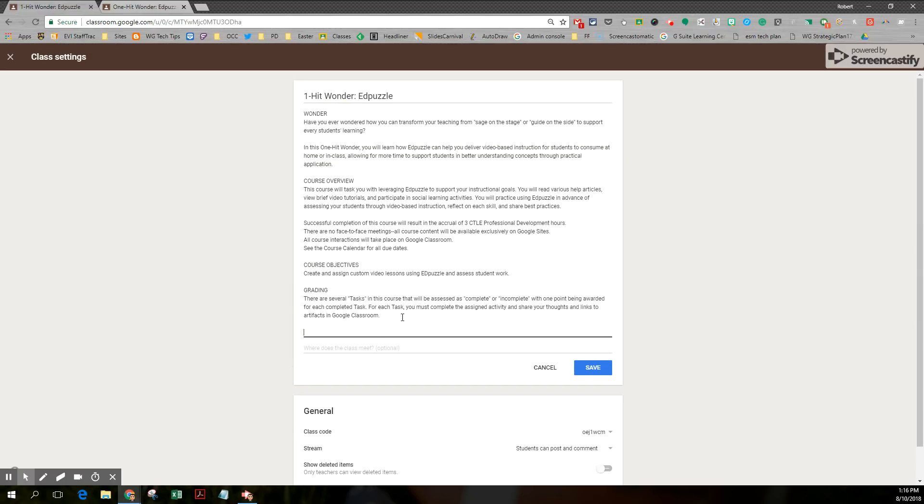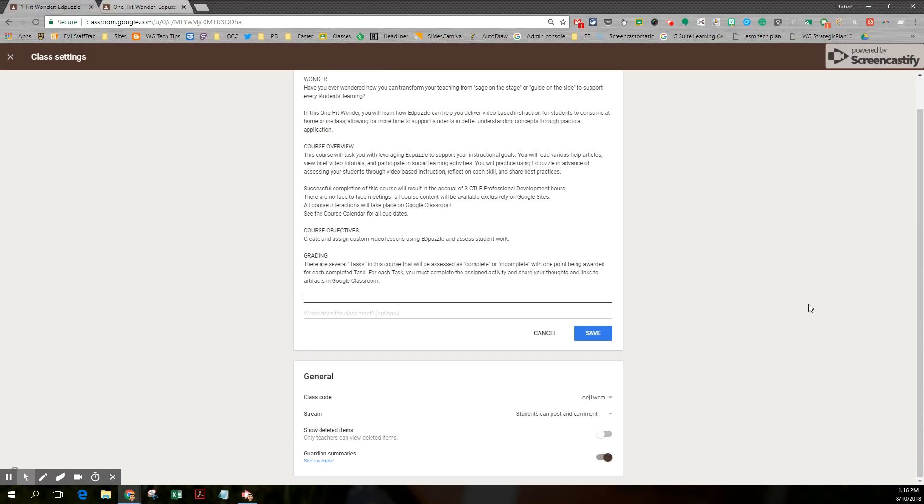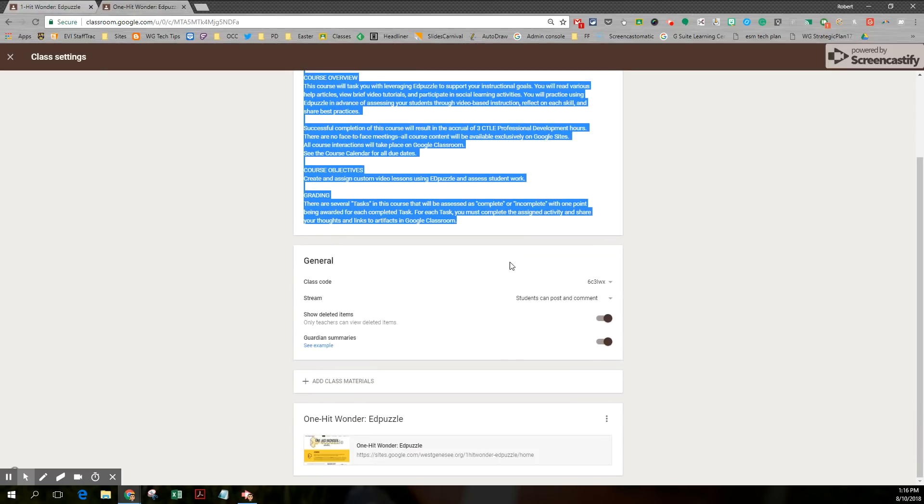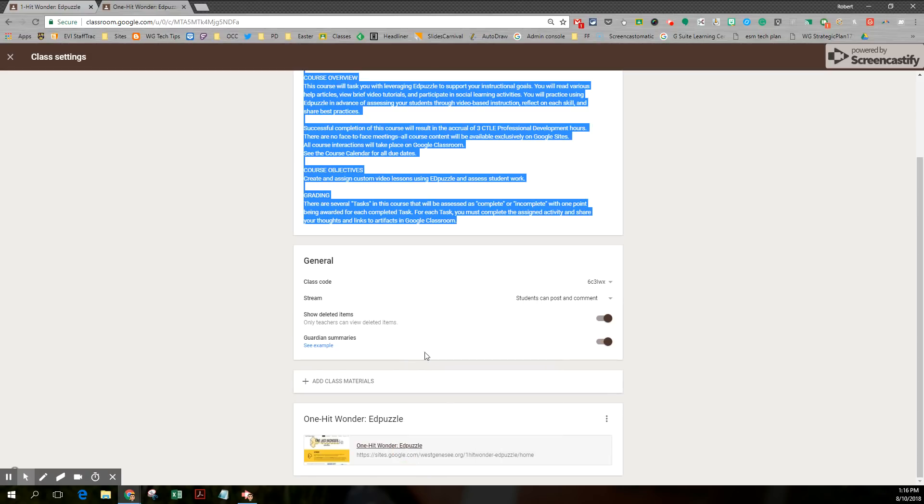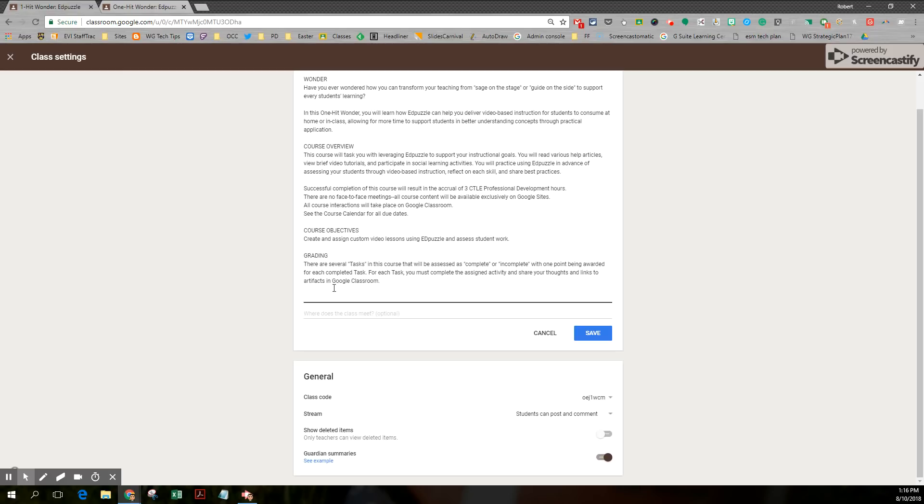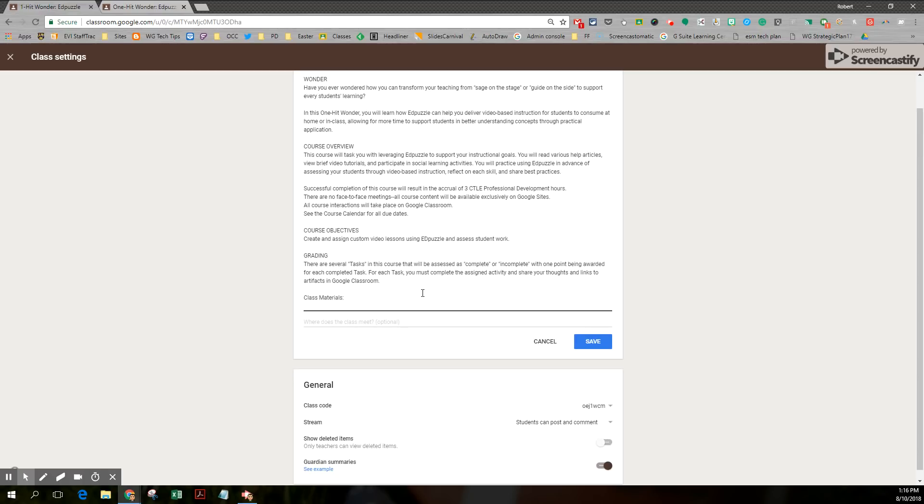One thing I'd also like to do, because there is no add materials page, I'd also like to grab the link that I included in the old class. So notice at the bottom, I'm just going to right click and copy the link address. And in the new class, right underneath, I'm going to put class materials and paste in that link.